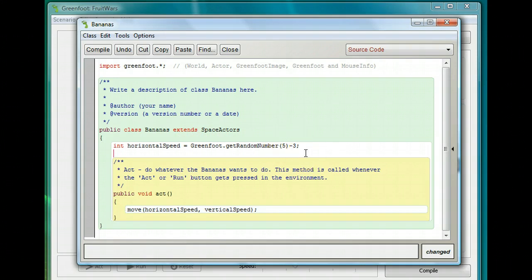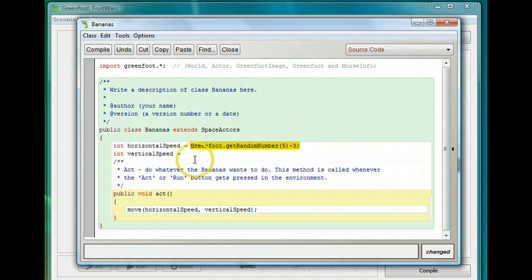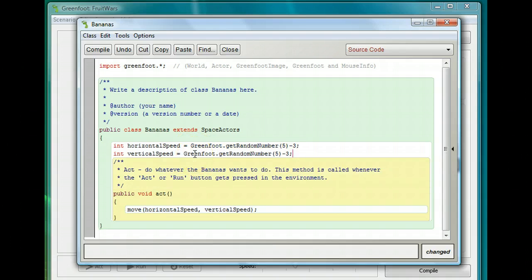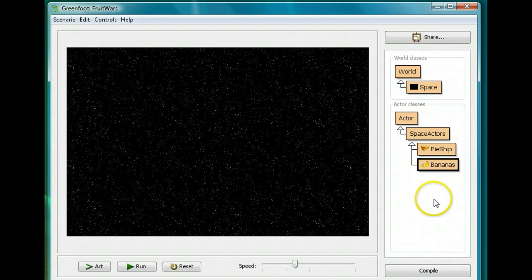Now we're going to do the same thing for vertical speed. Create int verticalSpeed and assign it Greenfoot.getRandomNumber(5) minus 3 as well — you can copy that from the horizontal speed line. Don't forget your semicolon. Then close it and compile. To see how it works, let's put a few bananas in.